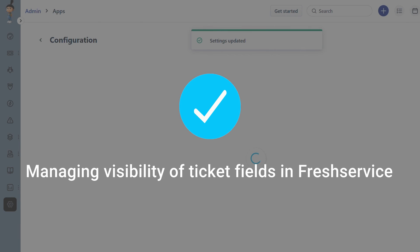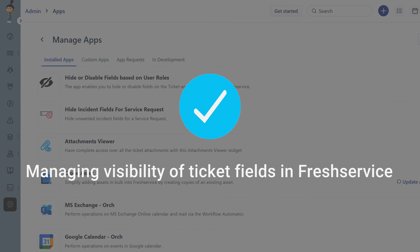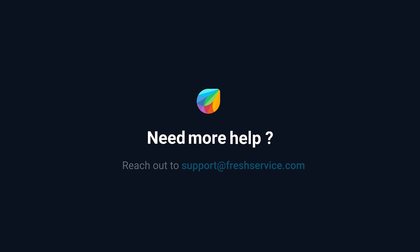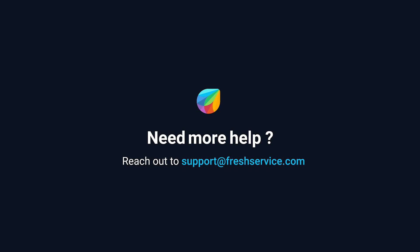And that's how you manage the visibility of ticket fields in Freshservice. If you need further assistance, please reach out to support at freshservice.com.